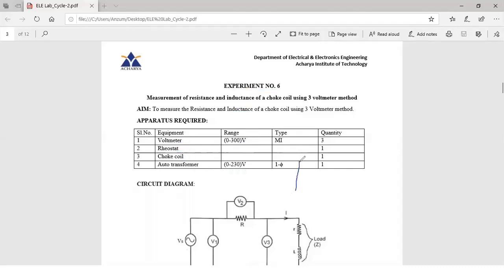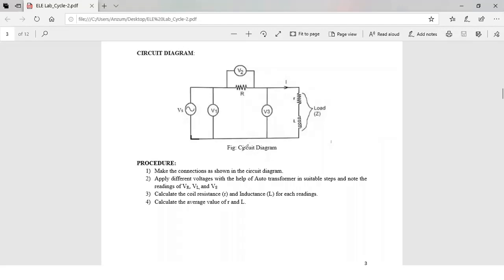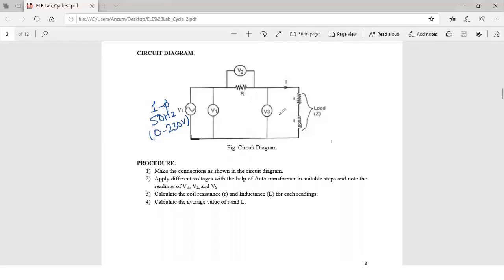Now let's see the circuit diagram. We have the supply voltage, which will be a single phase 50 Hz supply, and the voltage can vary from 0 to 230 volts. An external resistance is connected in series with the supply, and then a choke coil is connected in series. We are going to use 3 voltmeters — V1, V2, V3 — measuring the voltage across the supply, external resistance, and the choke respectively. We can also connect an ammeter to measure the current in the circuit.